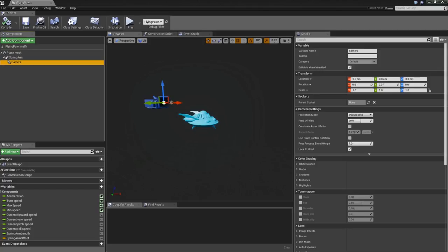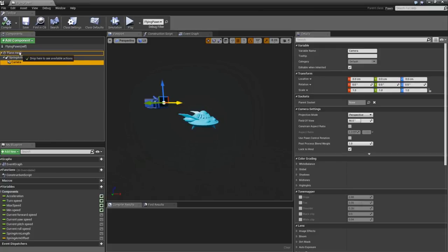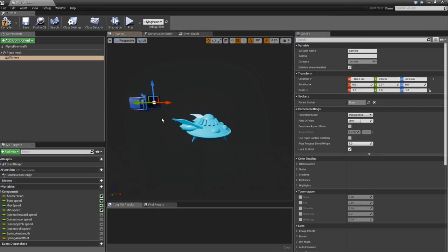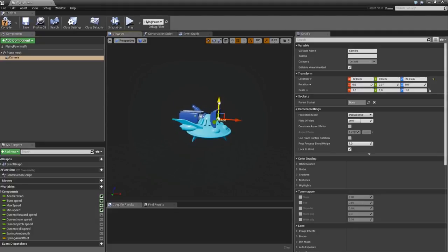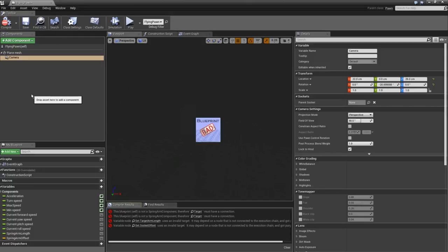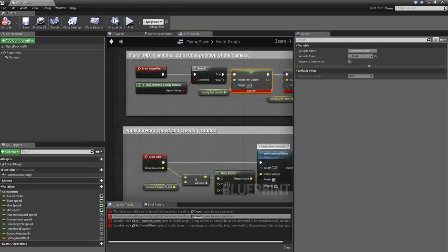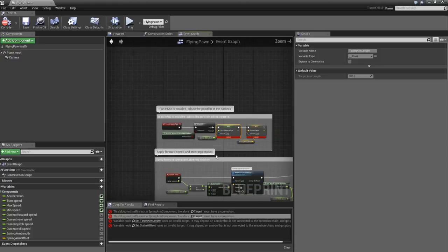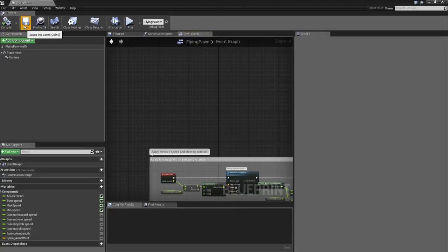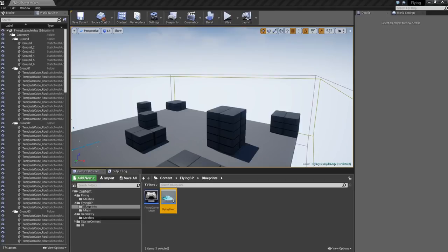By default the camera is set up in third person. To fix that, delete the Spring Arm, drag the camera onto the plane mesh, and move the camera into a first-person position — tilt it forward a little bit. You will get some errors when you delete the target arm, so go to Target, click on it, and delete all the Begin Play stuff. Now it should compile fine.